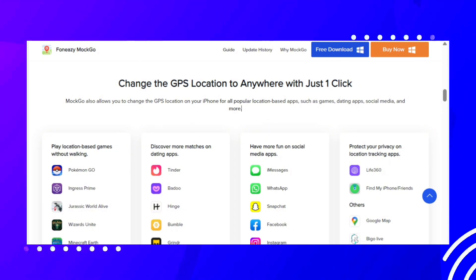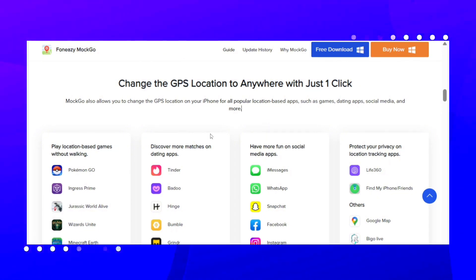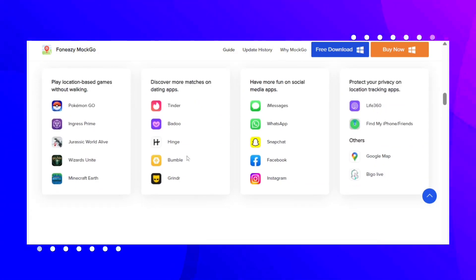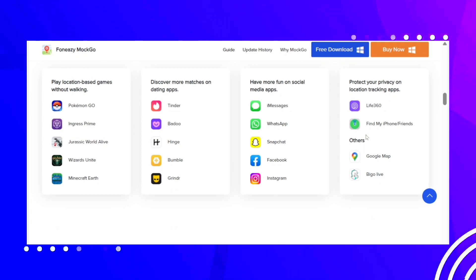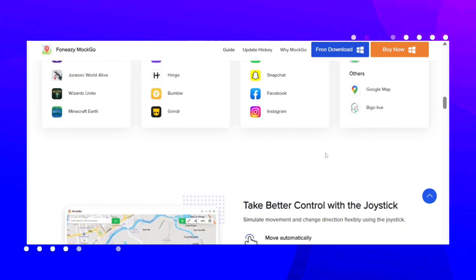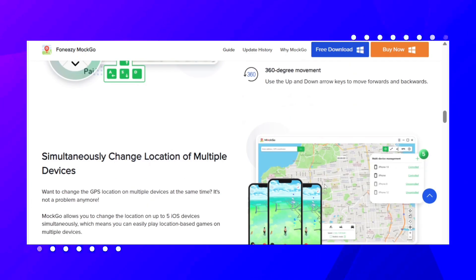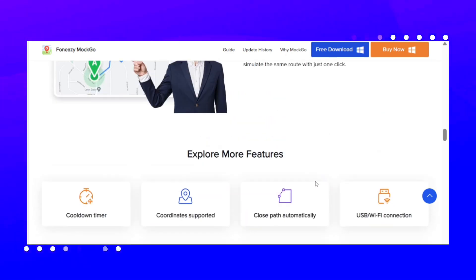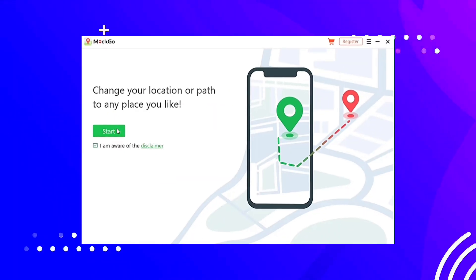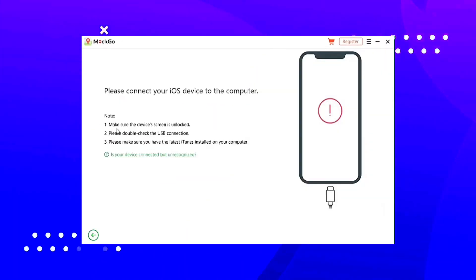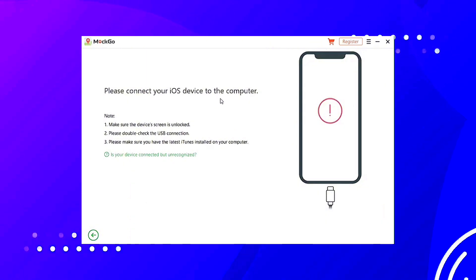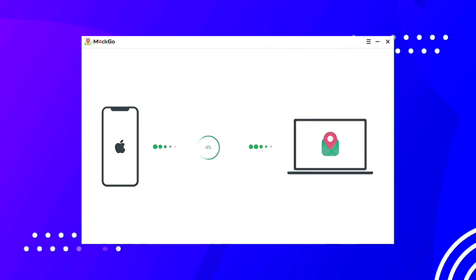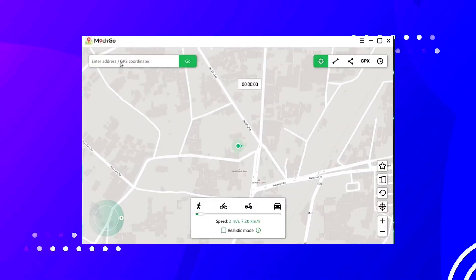You just have to enter the video description and download the Mako program. The installation is totally normal — you just have to run it after completing the download. From here, the steps become even simpler: just connect your iPhone via a USB cable.